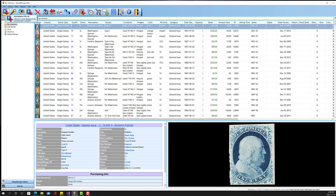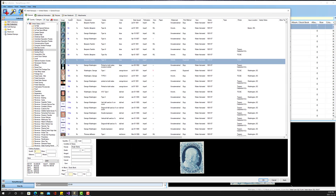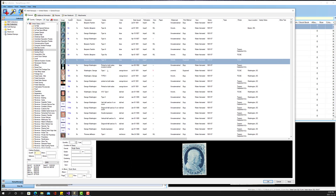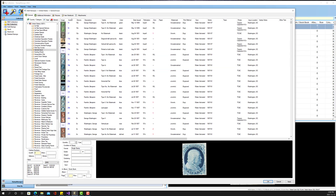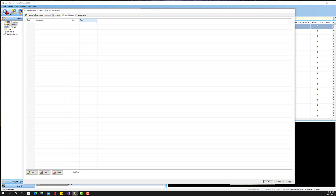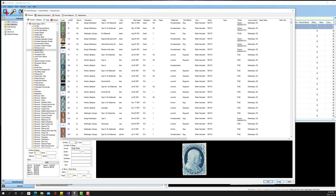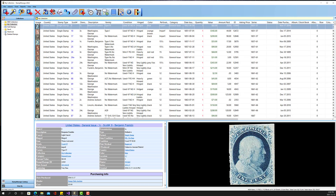We've added resizability to the Add Stamp dialog. If I click on Add Stamp, I can grab the lower right gripper and make it as large as I want, so you can see a lot more information and a lot more stamps at a time — about 21 stamps at a time. This also applies to other windows, for example the Pictures window and the Item Notebook. The new window size is remembered between sessions, so you don't have to constantly be resizing it.